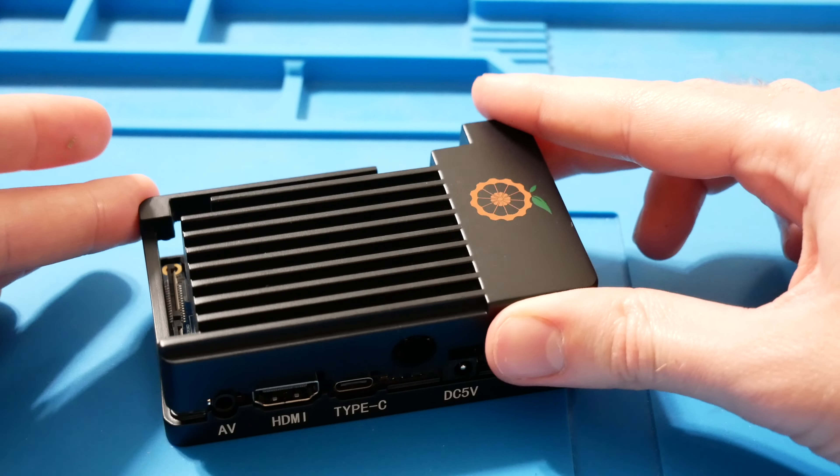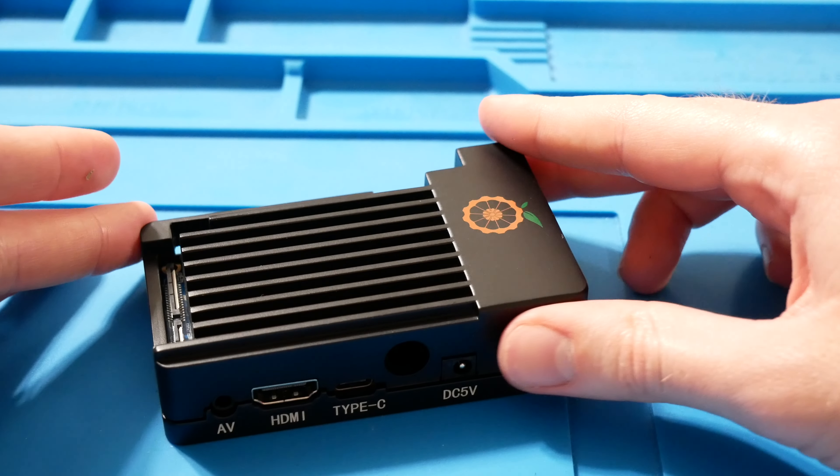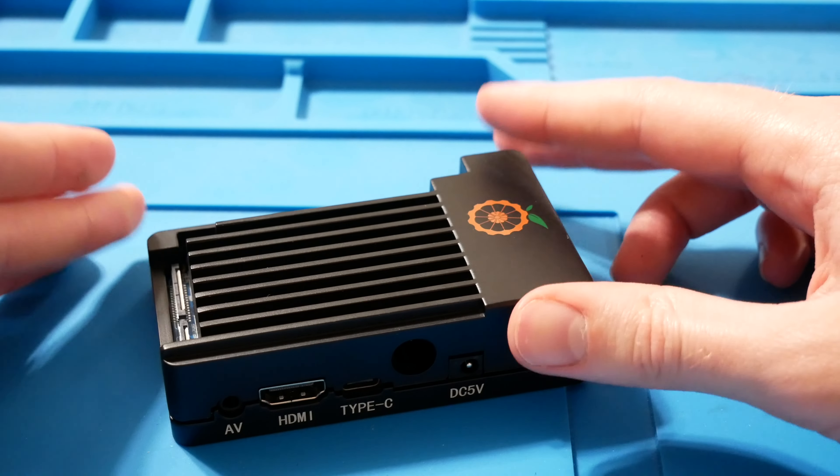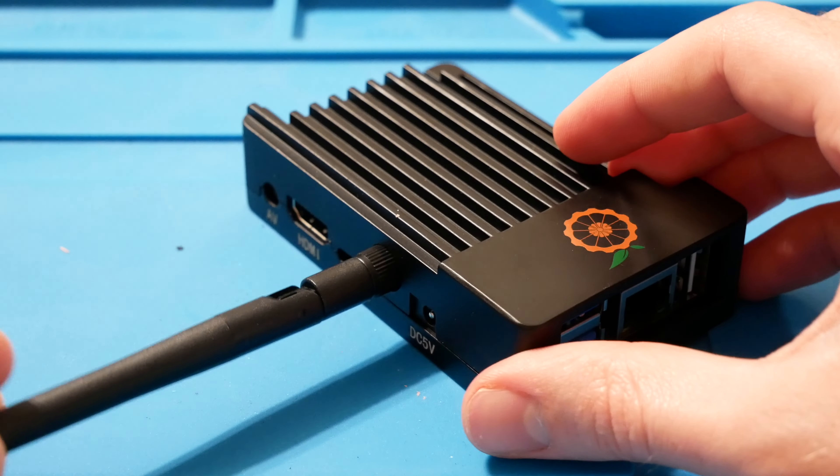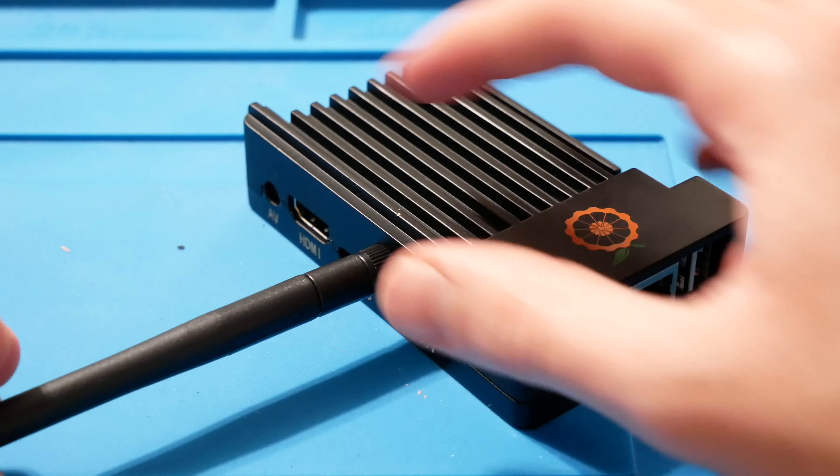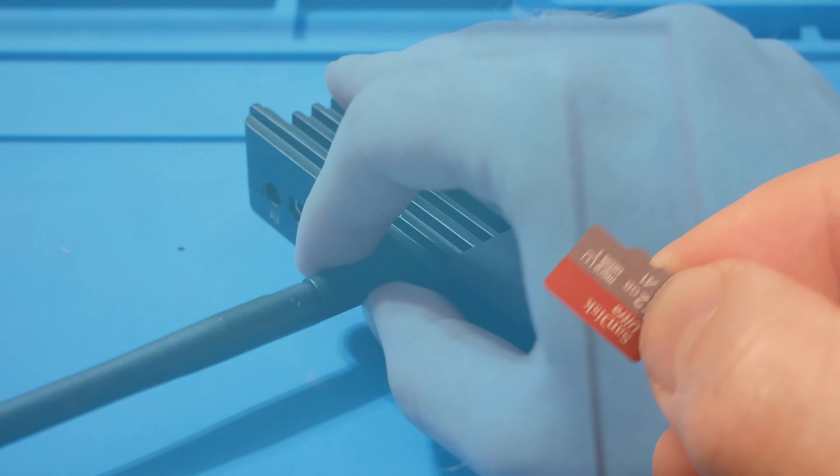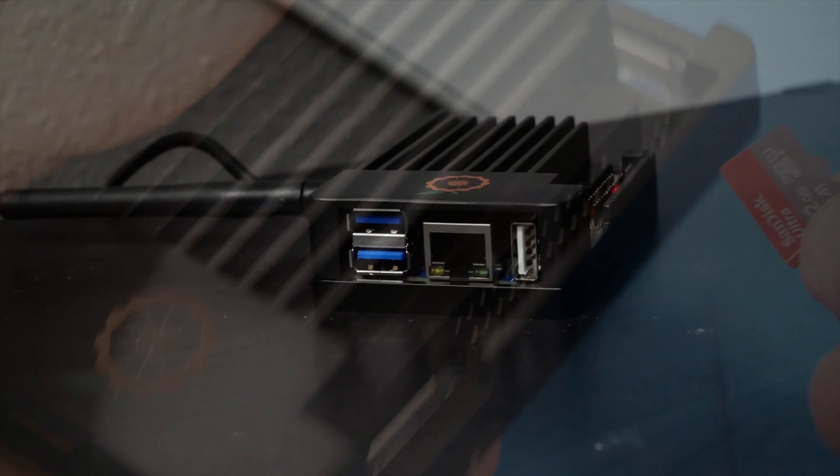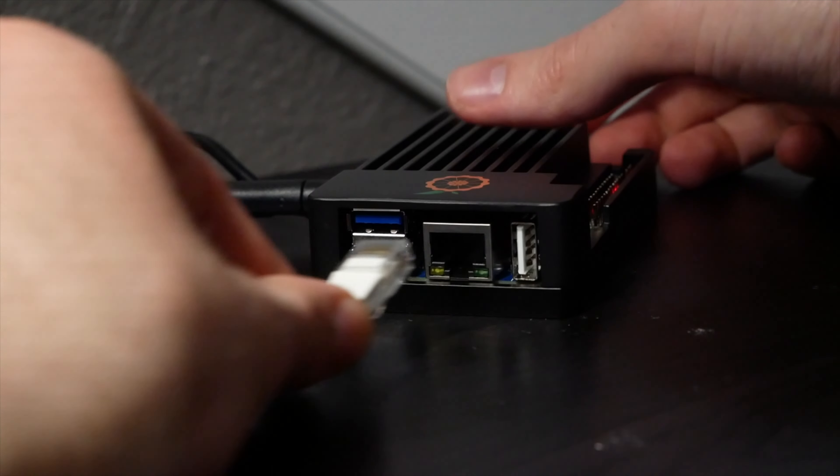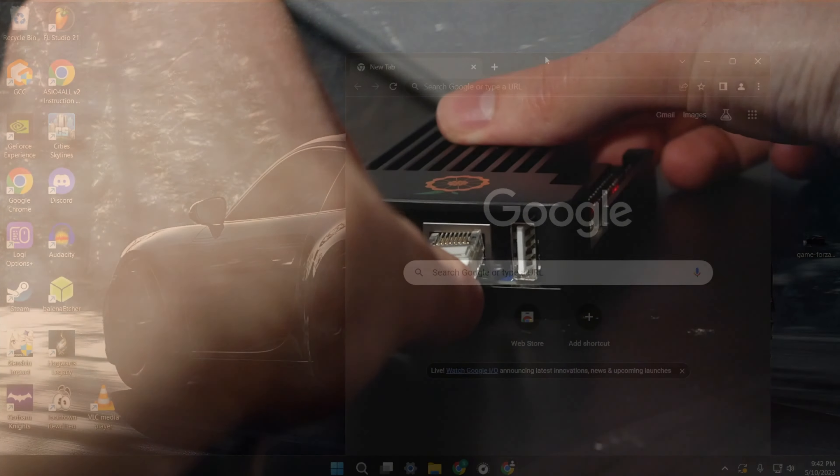To get started I'll be using a 4GB Orange Pi 4 LTS along with this metal case. You're also going to need a micro SD card and an Ethernet cable if you want faster speeds.